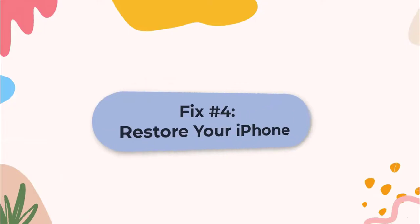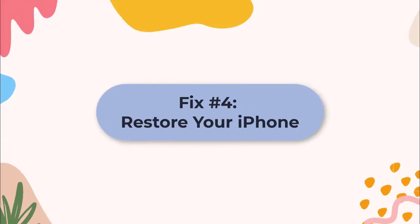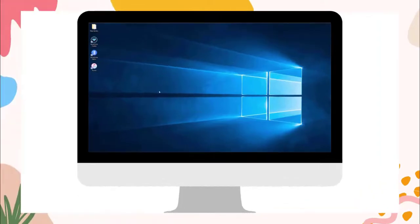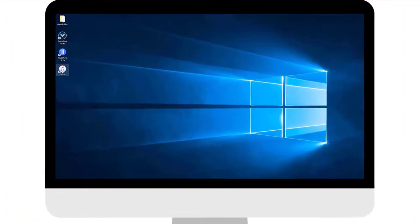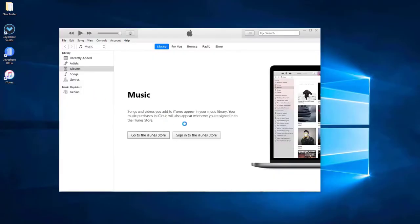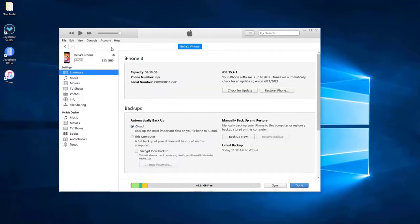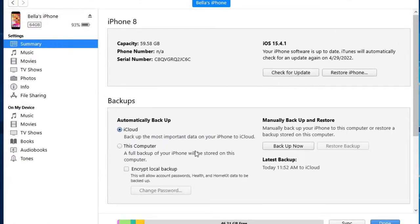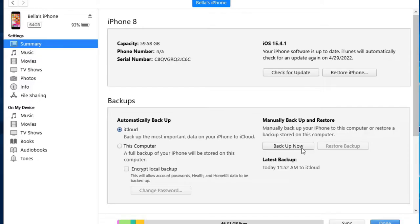Fix 4: Restore iPhone via iTunes. Open iTunes and connect your iPhone to the trusted computer with original USB. Click the iPhone icon after it displays on the screen and then tap on summary. If you don't backup before, you can choose backup now. After backup, just press on restore iPhone to factory reset your device.